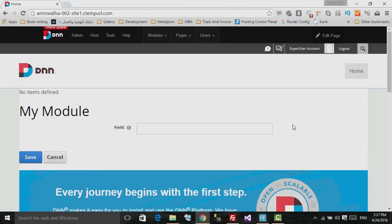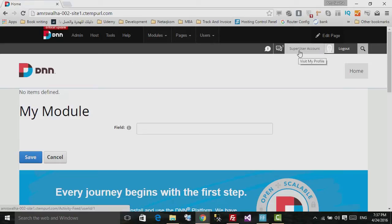Hello and welcome to this lecture. In this lecture we will see how we can add and manage users inside the DNN, and also how we can manage security rules inside the DNN. Right now I've logged in as the super user account.